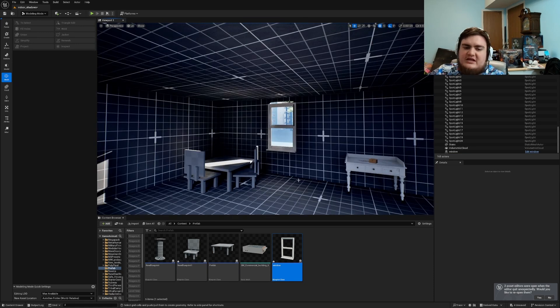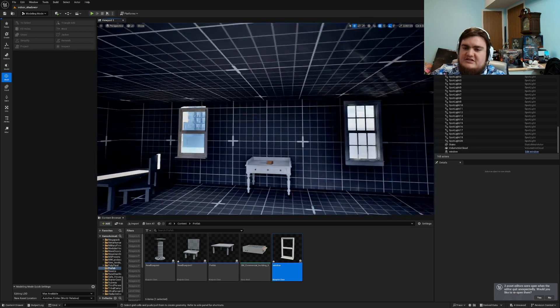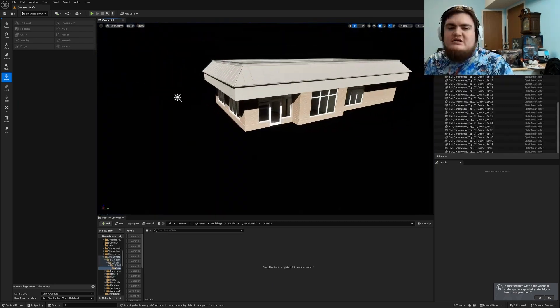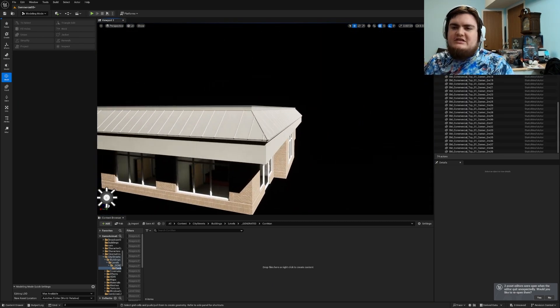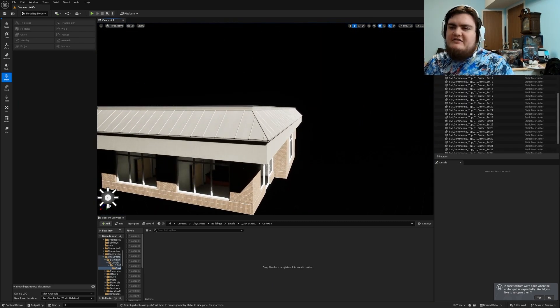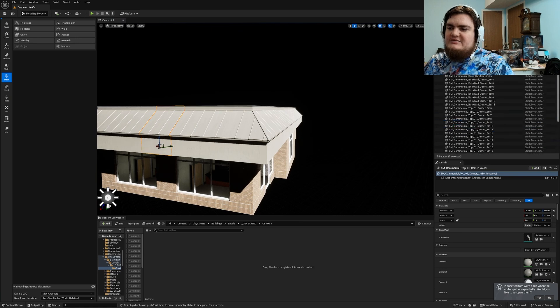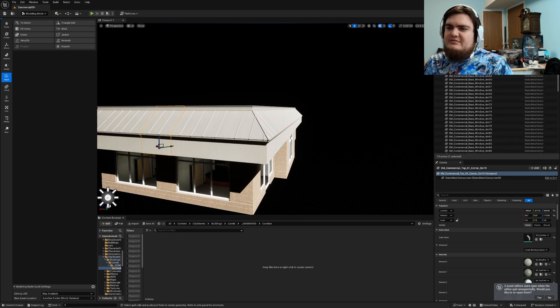And then another thing you can use it for pipes and a bunch of other stuff. So another thing you can do is if you see this I have a building here that is made of a ton of static mesh actors.